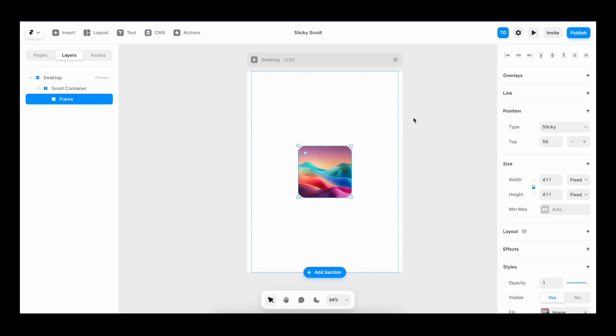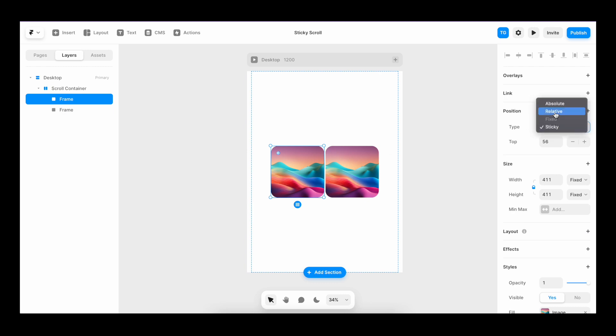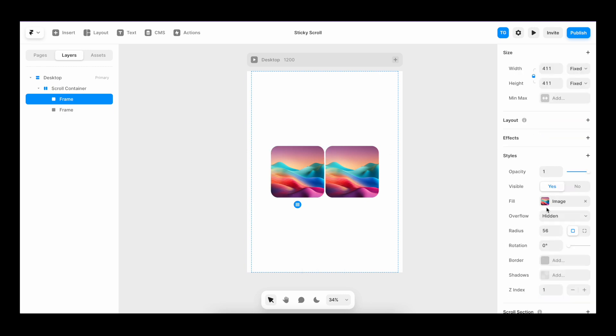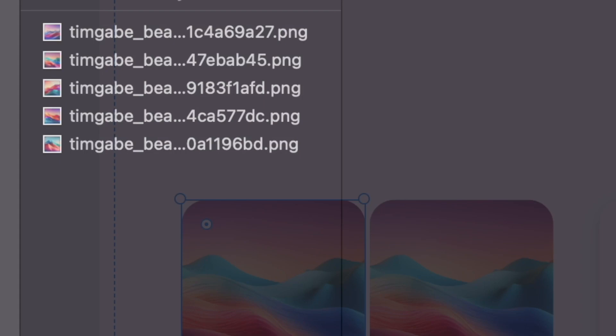From here, we can just add any content we want to scroll past. So let's duplicate the image. Let's change the new image from sticky to relative, maybe even change up the photo.